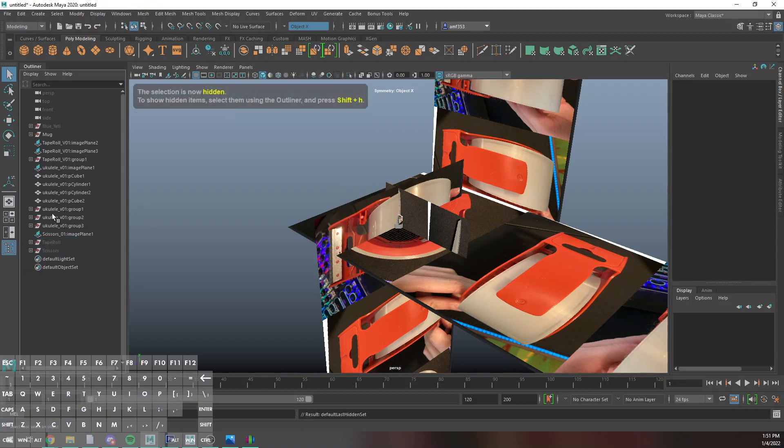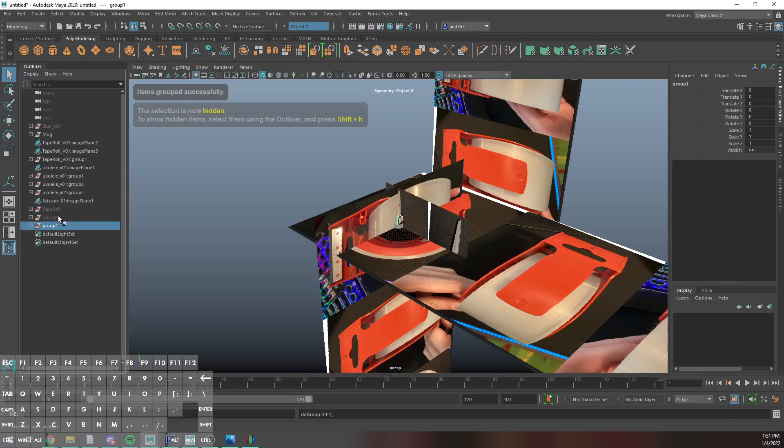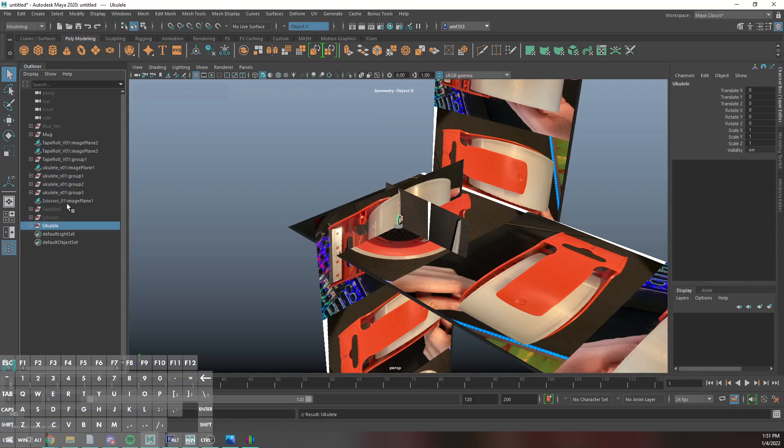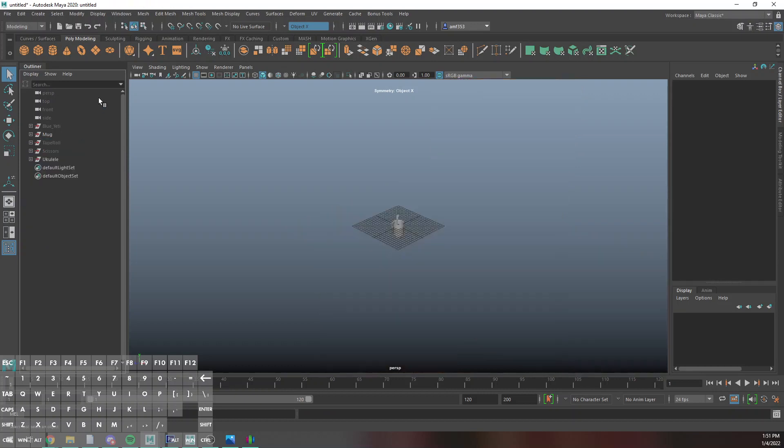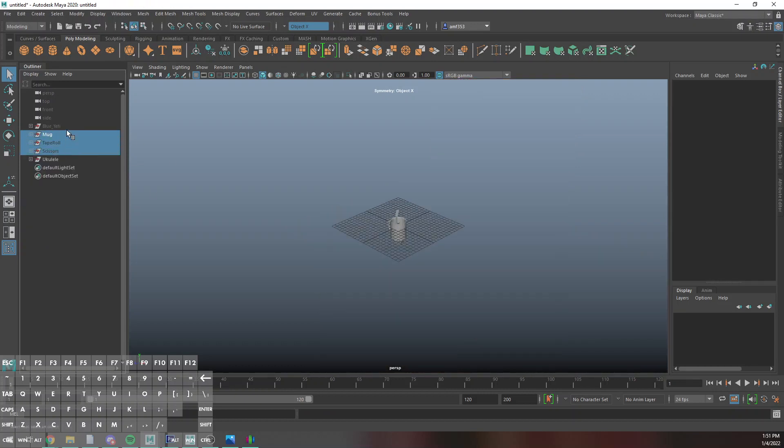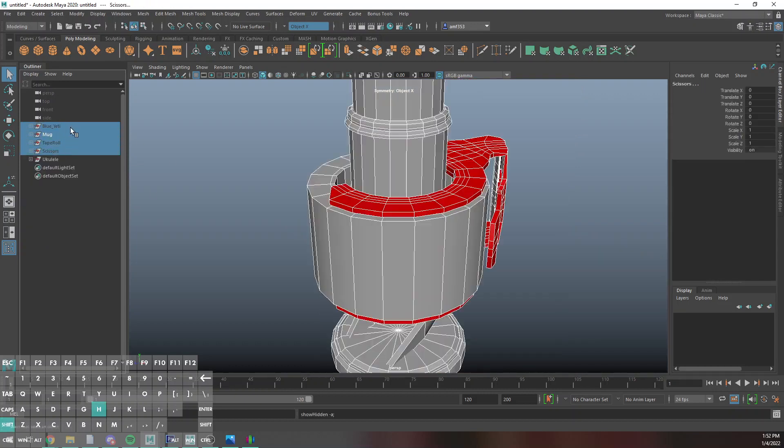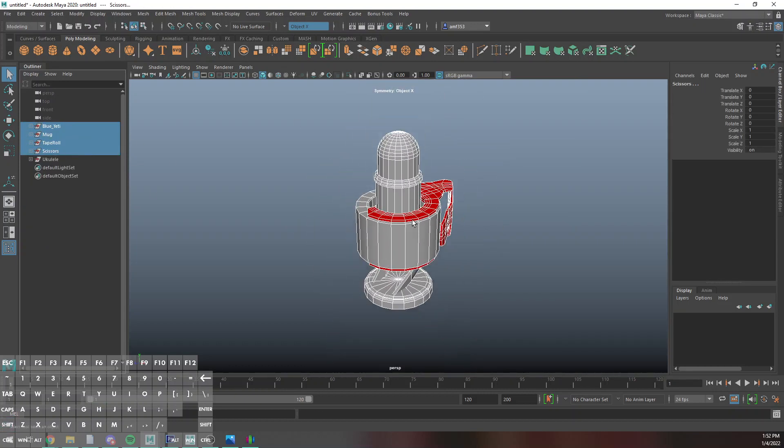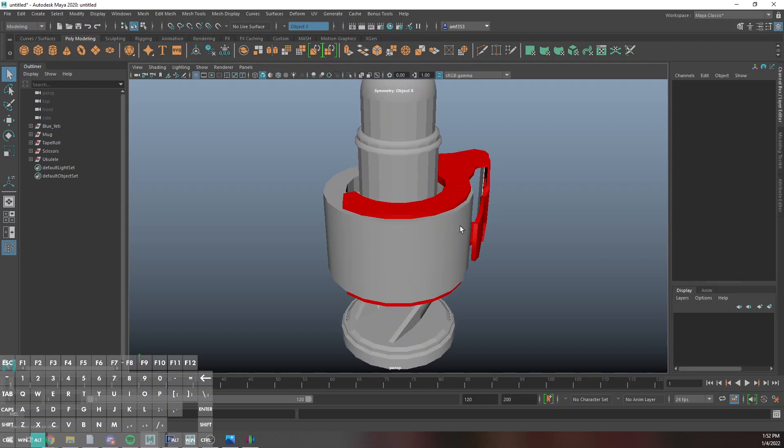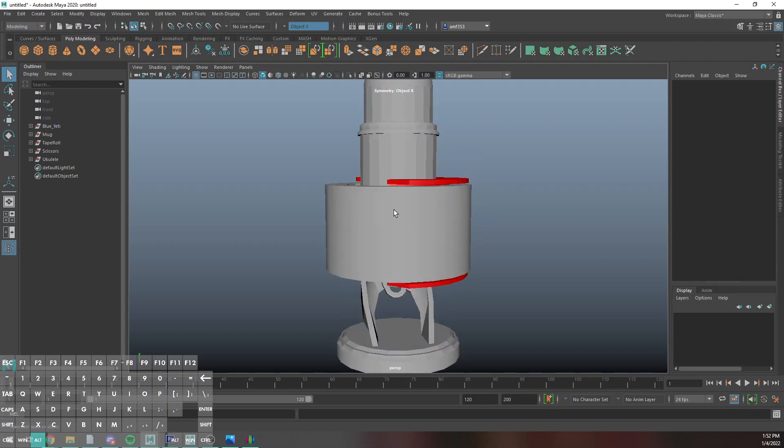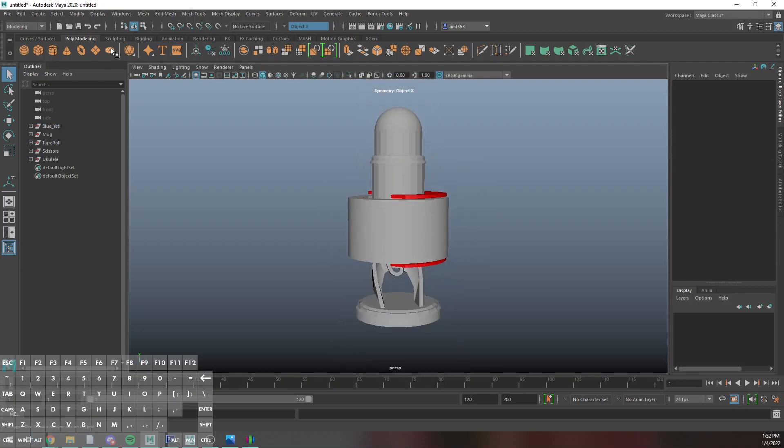And then my ukulele is ukulele. Whatever scale these are is probably going to be kind of a nightmare because I was not paying attention. My tape roll is the largest object, that's terrible. I'm just going to size this to the blue yeti.